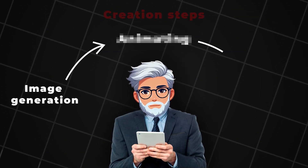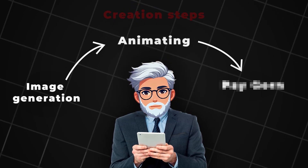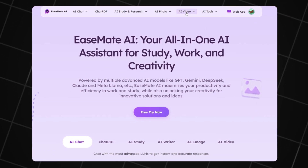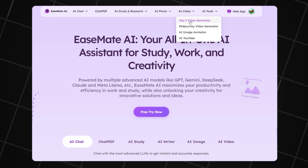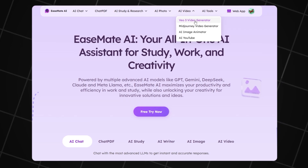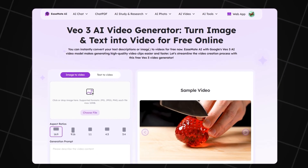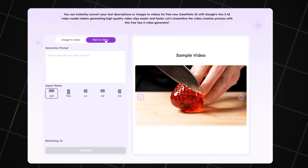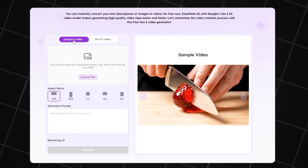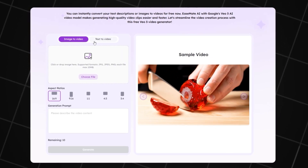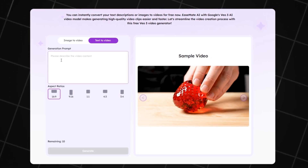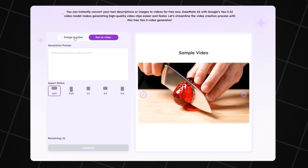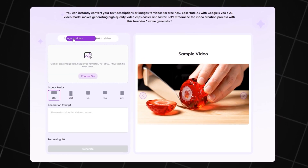Now we move on to the second step — animating our images. On the same site, go to the top menu and click AI Video, then choose the VO3 video generator. That brings us to the animation section. There are two options here: image to video or text to video. Text to video requires a very detailed prompt, so for now we'll use image to video.